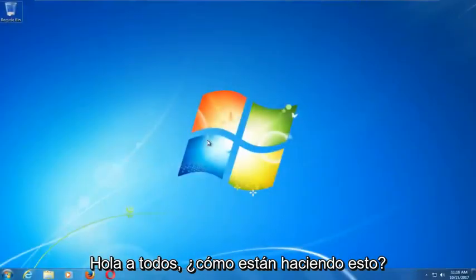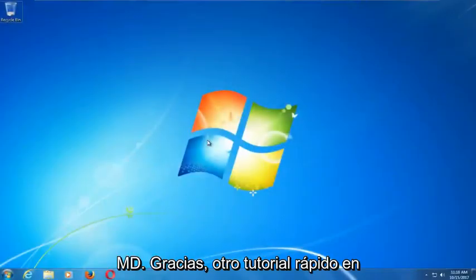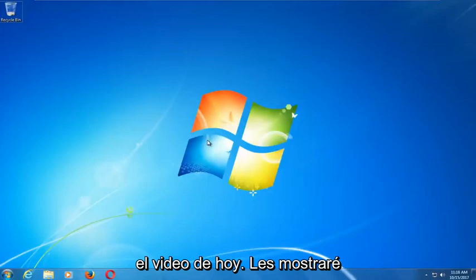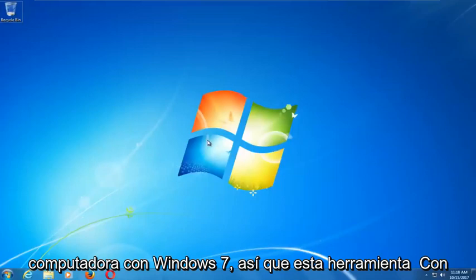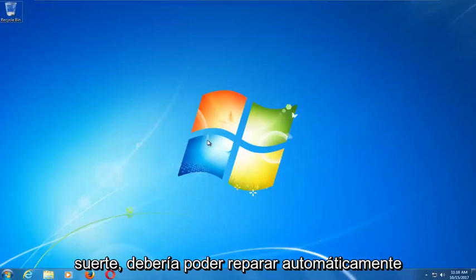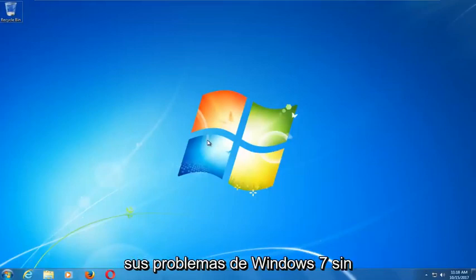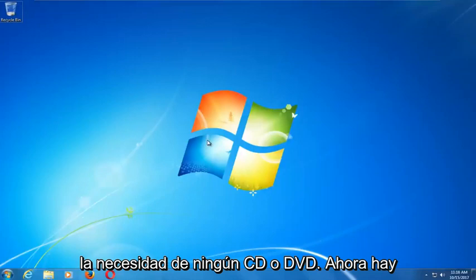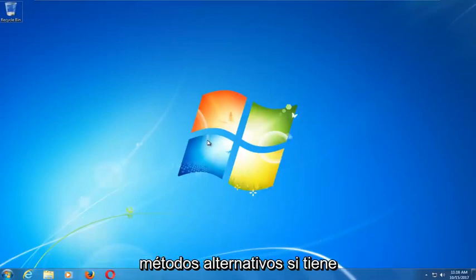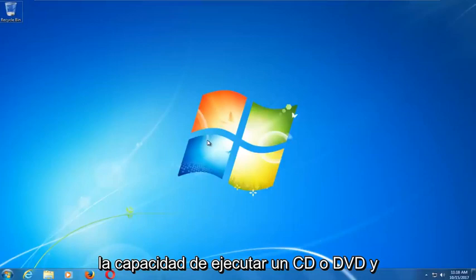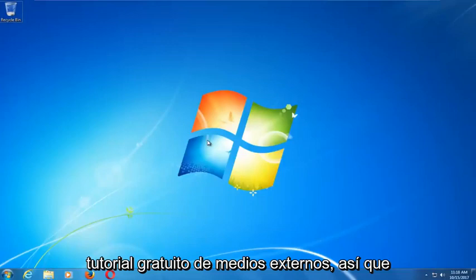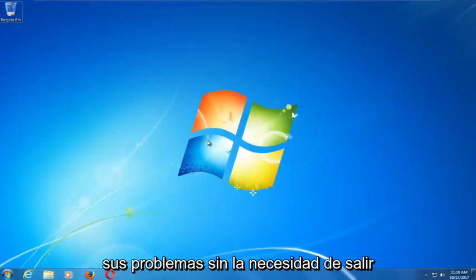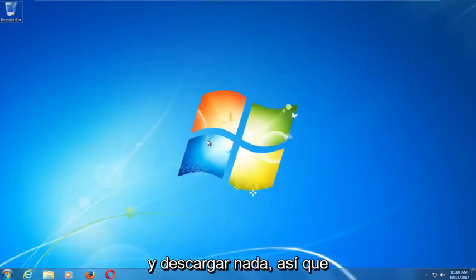Hello everyone, this is MD Tech with another quick tutorial. Today I'm going to show you how to repair Windows startup issues on your Windows 7 computer. This tool should hopefully be able to automatically repair your problems without the need for any CDs or DVDs. This tutorial is an external media free method, so hopefully it should resolve your problems without needing to download anything.